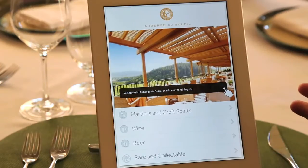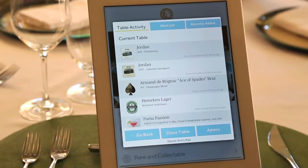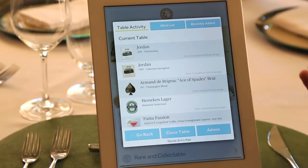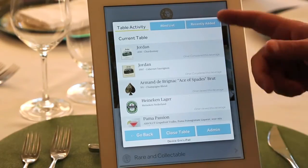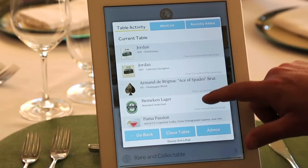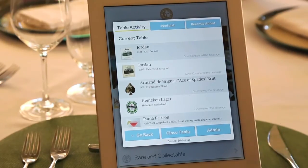Now that we've gone through all the functionality of the iPad itself, I'm going to show you the administrative features. To access these, we offer a two-finger swipe, which opens something commonly used by bartenders and waiters. The first thing they'll see is table activity — these are the items selected for possibly ordering, as well as the beverages the current table has been viewing. This is a great opportunity to see what the table is looking at, not just what they ordered, giving you much better customer service.